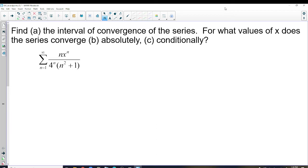We have two tests where absolute value is involved. First, geometric series: if the absolute value of R is less than 1, then it converges by geometric series. The other is the ratio test, which also has absolute value in it. We're going to do one of those two things on these series. This is not geometric, not even close, so we're going to do the ratio test.